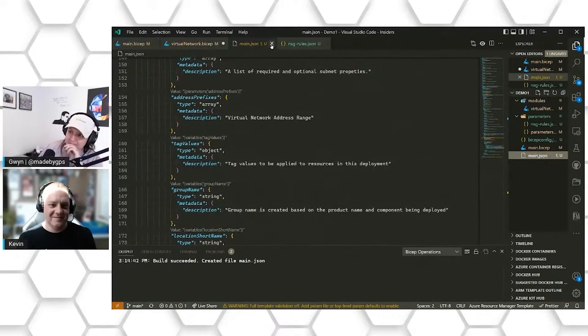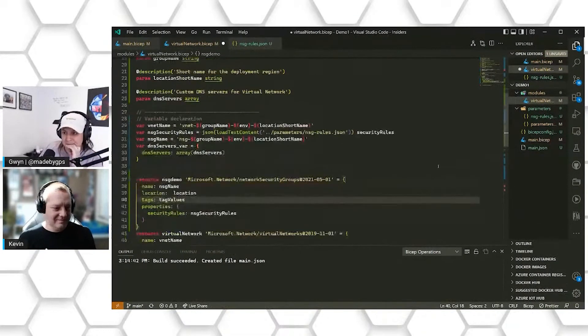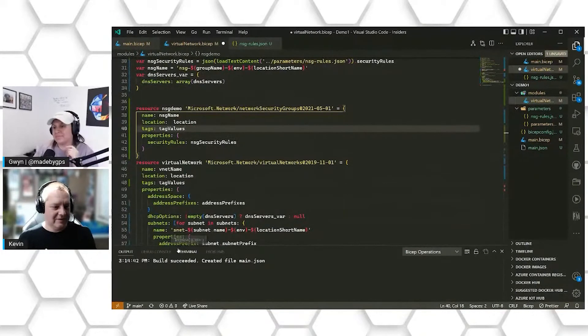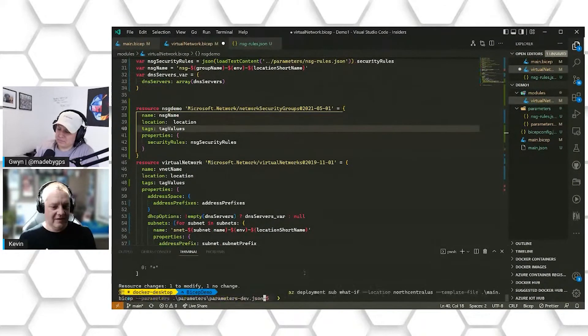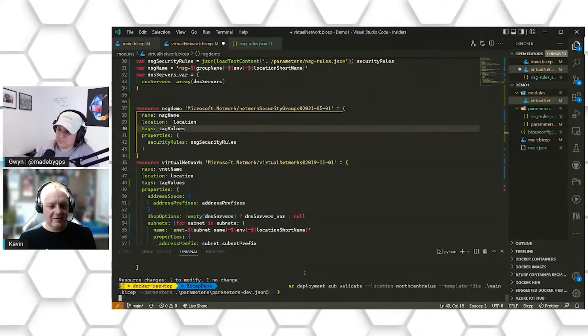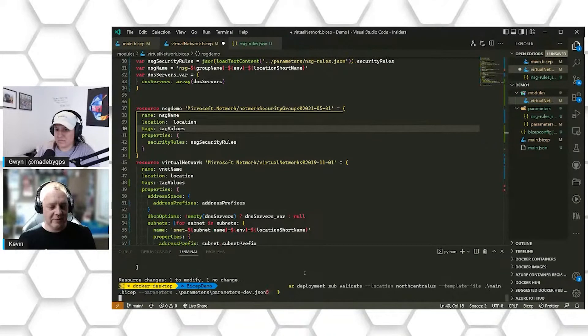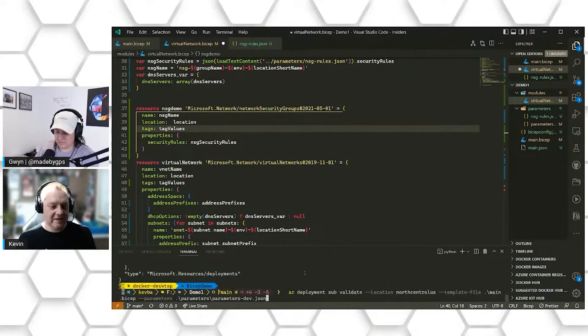And if we were to deploy this again, we can see we have a validation. We should get a new network security group that's going to get deployed or updated with those two new rules.